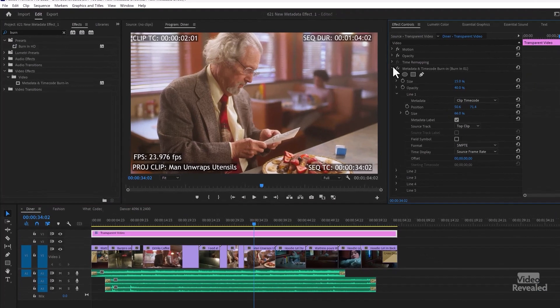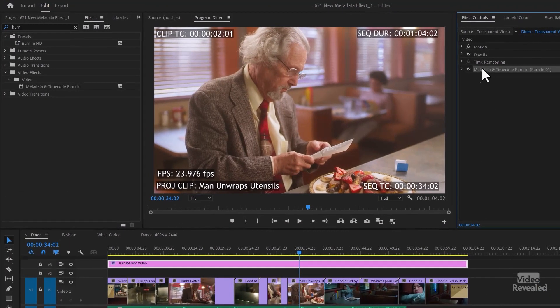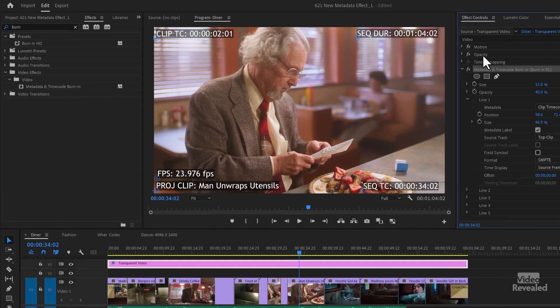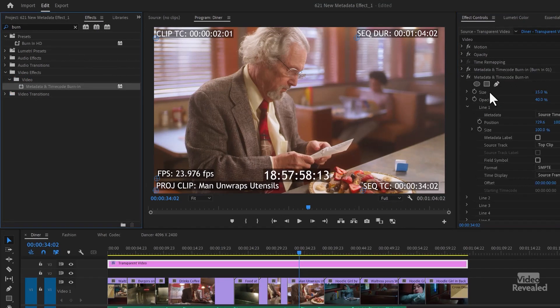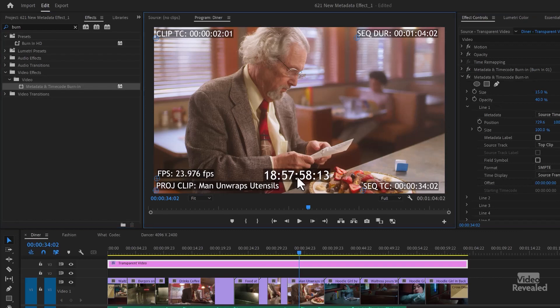And again, let's go back to that diner example. This is just such a great example. This is very typical of the kinds of things that a professional source would have. One last thing I want to show you. Even though you get five of these, you can add another version of it. So I could add another and now I've got more. So it's five per instance of the effect, but there's no limit. You could just keep adding the metadata effect in there. I mean, eventually it gets to be too much information, but you could store tons of metadata burn in information in that burn in for each one of the clips.